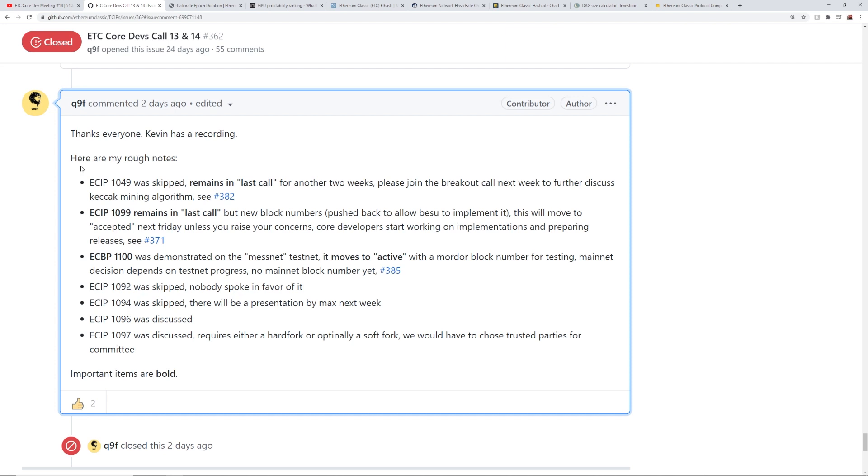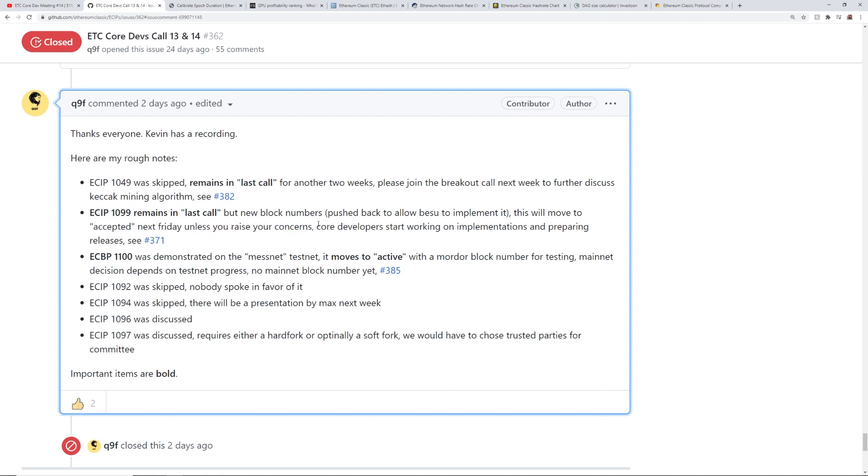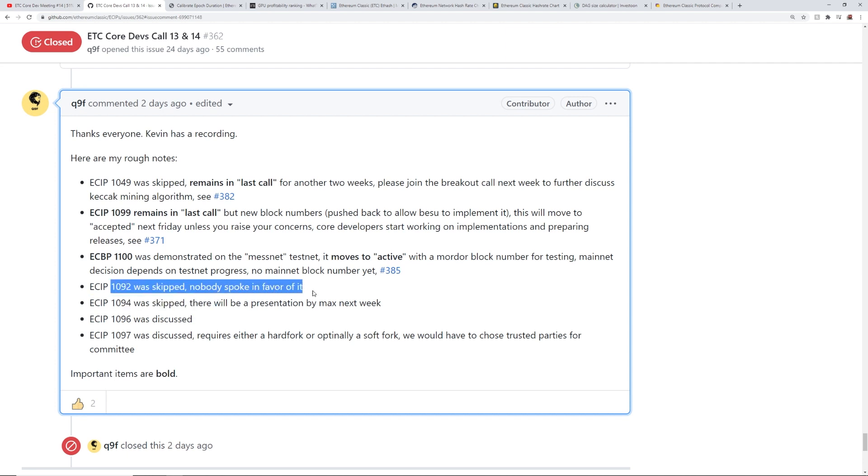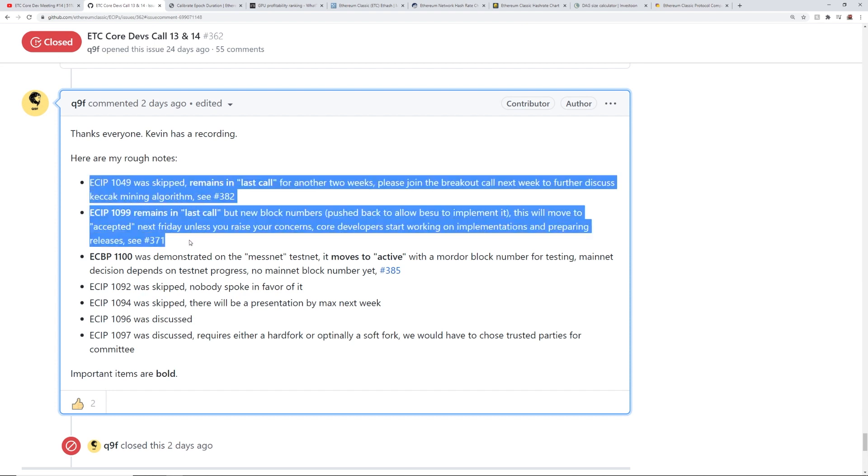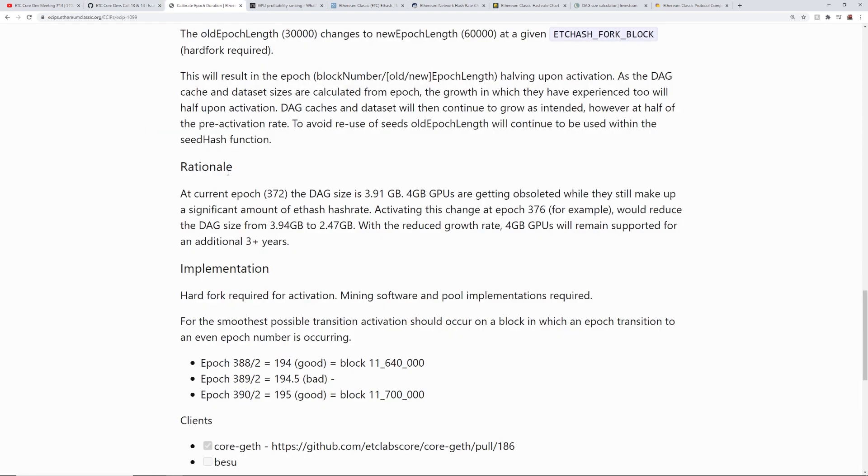So just to quickly go through the other ECIPs that they were talking about here. 1049 was skipped, remains in last call for another two weeks. I mentioned that earlier. 1099 remains in last call, but they'll probably accept it next Friday. So I'll keep you guys updated next week if they accept it next Friday. And then they have ECBP 1100 was demonstrated on the mess net and it moves to active. 1092 was skipped. Nobody spoke in favor of it. 1094 was skipped. 1096 was discussed. 1097 was discussed as well. But I guess the main big ones was these three right here. So that's pretty cool.